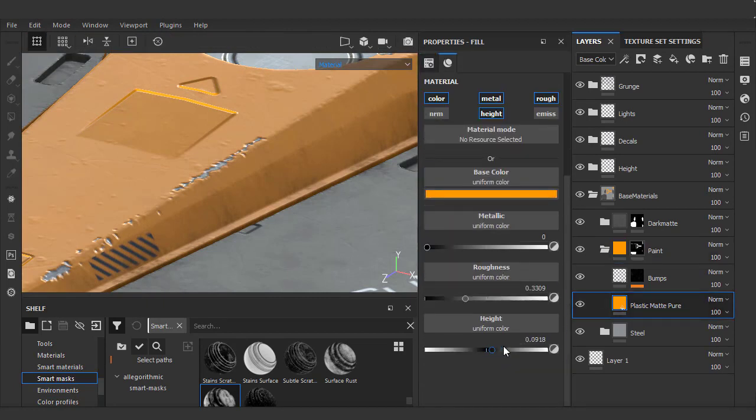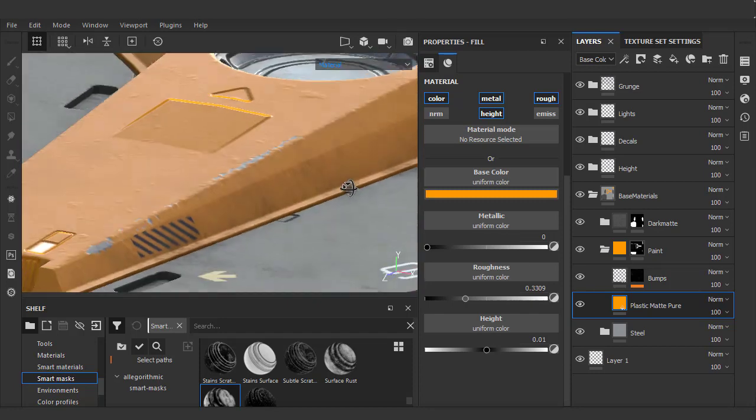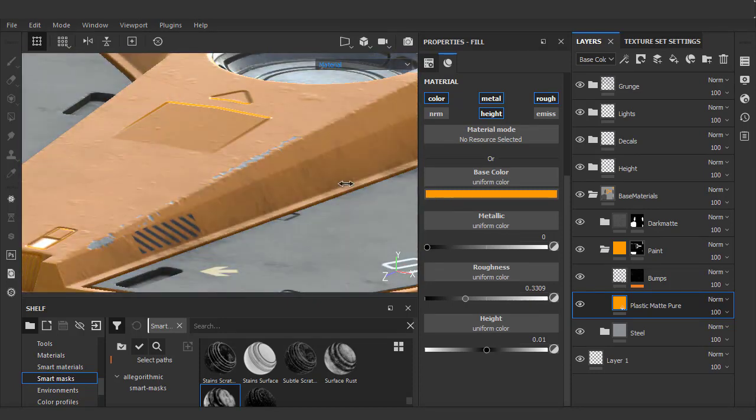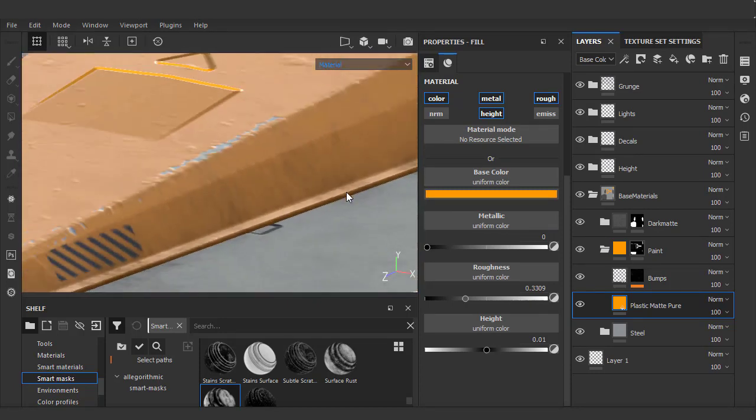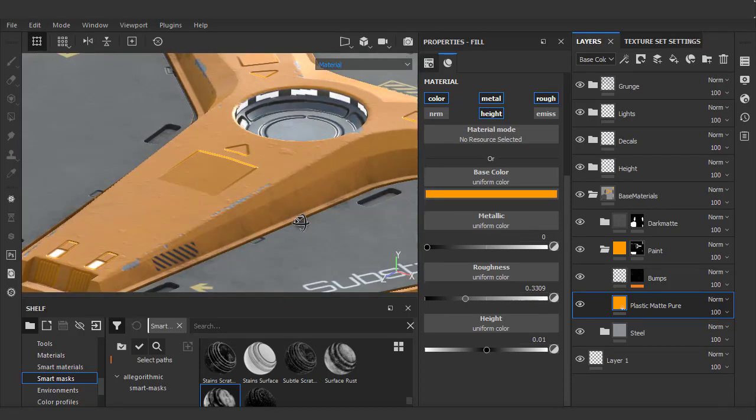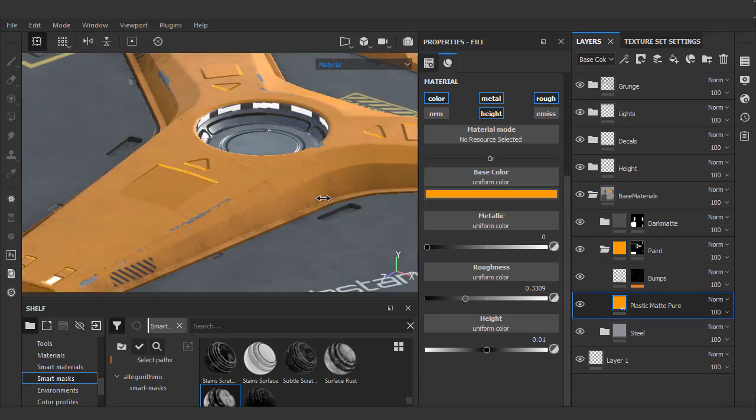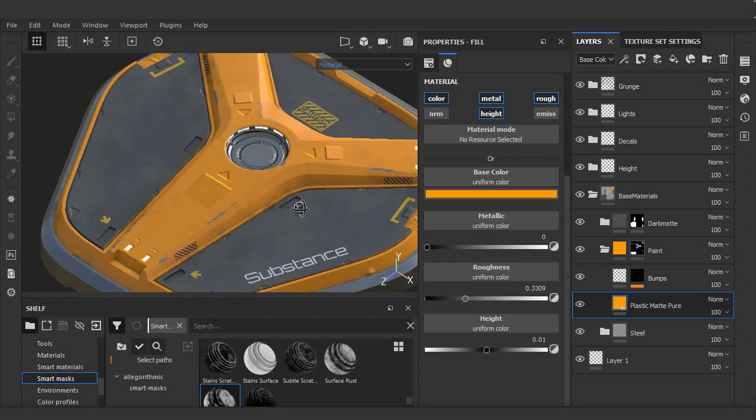To enhance the look, I'll just add a little bit of height to the paint layer. We'll give it a very low value of 0.01. We can do the same to our decals.